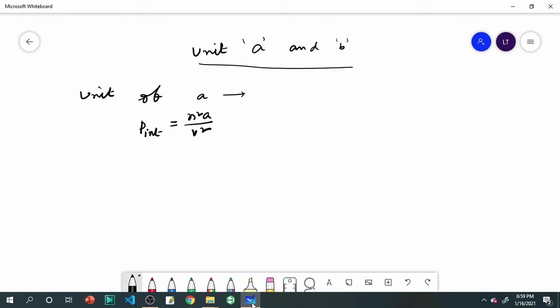The Van der Waals equation is: P plus N²A/V² multiplied by (V minus NB) equals NRT. Here, N²A/V² represents the internal pressure correction term.